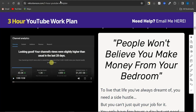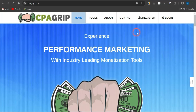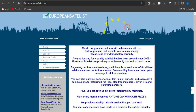I'm going to be revealing some cool and amazing free ad platforms to get traffic to your CPA marketing offers. The first platform is called EuropeanSafelist.com. This is an amazing platform — as you can see, they promise to help you make money. Please read everything carefully. This is for people looking for a qualified safe list that has been around since 2007, and the European Safe List can provide you with exactly that and so much more.